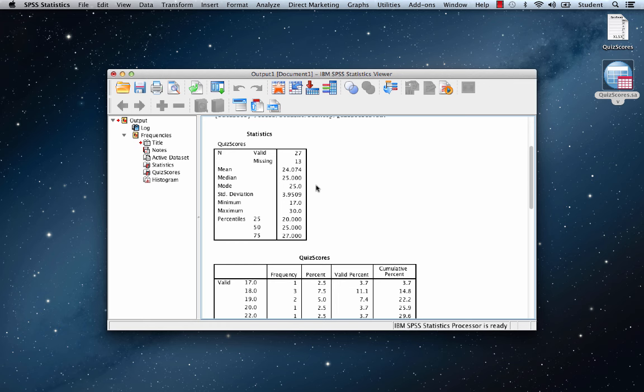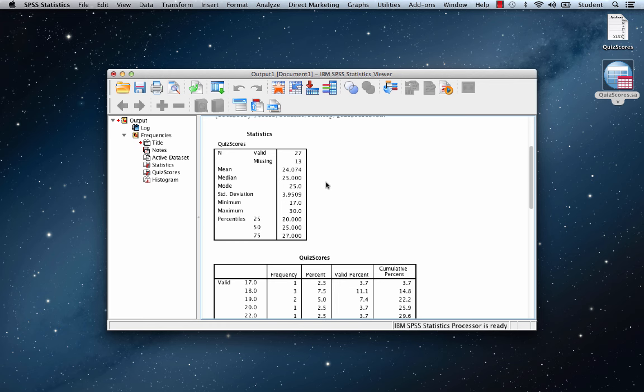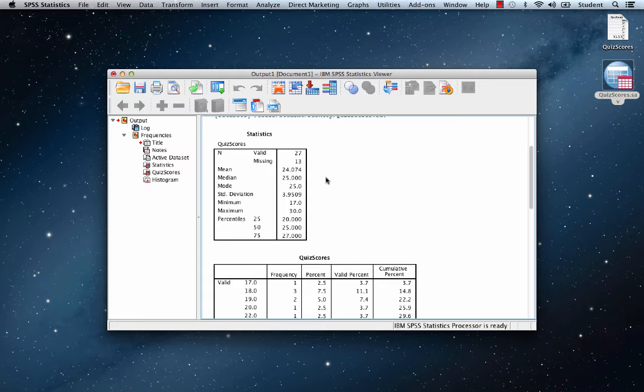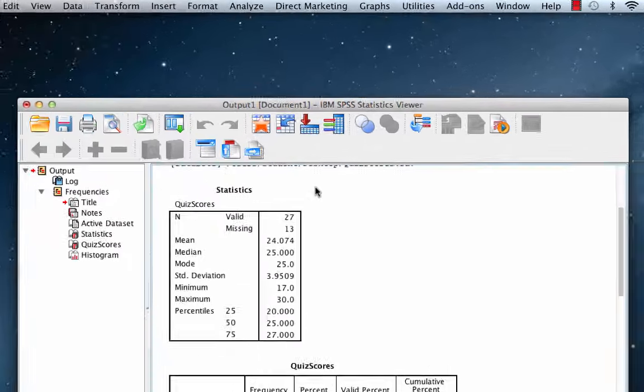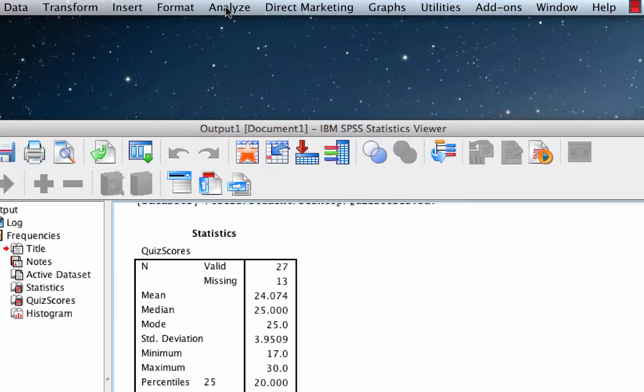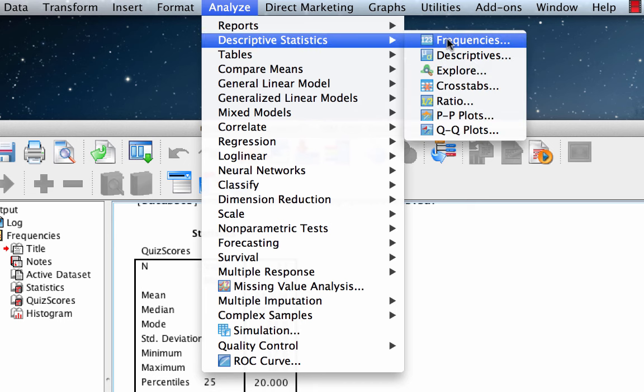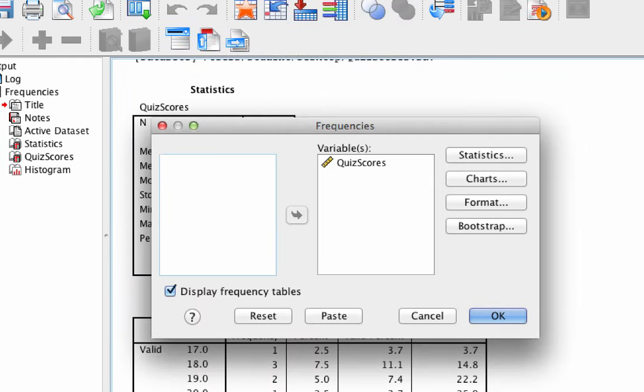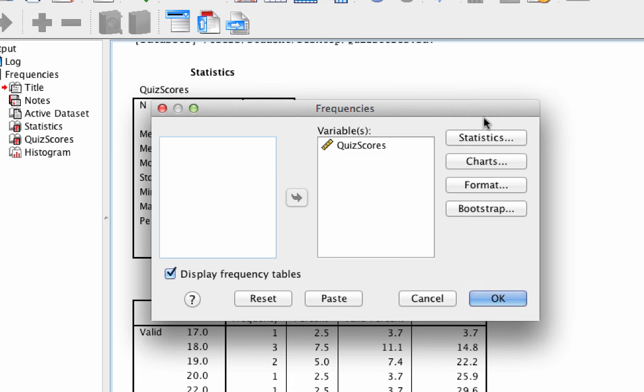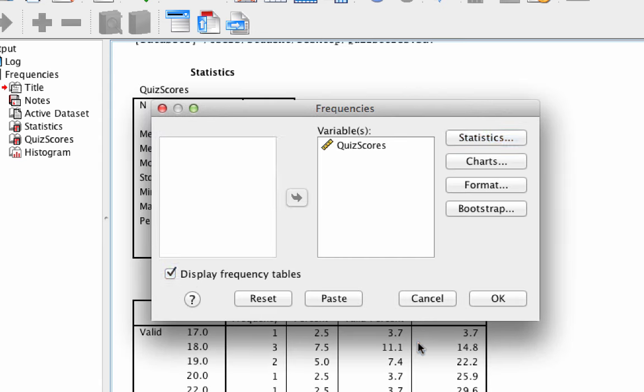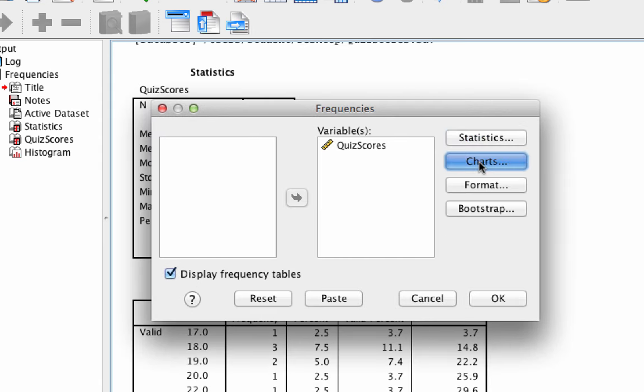To do that, let me show you another trick in SPSS. As before, select Analyze, Descriptive Statistics, Frequencies. Notice that the settings from your previous analysis have not changed. If we click OK, we would get exactly the same output as last time.